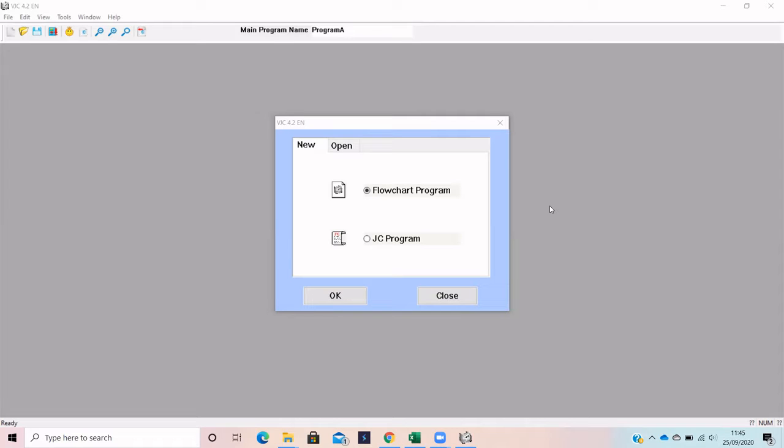When you open the program, you will be given the option between flowchart or JC programming. Flowchart is what we want to use.